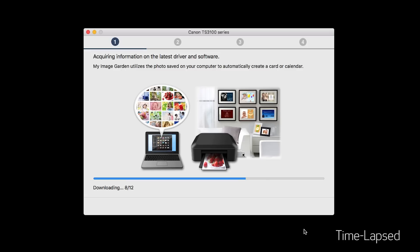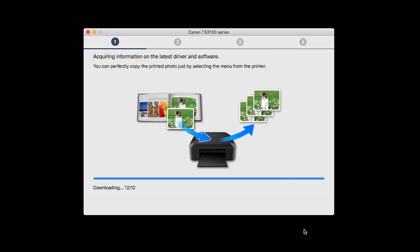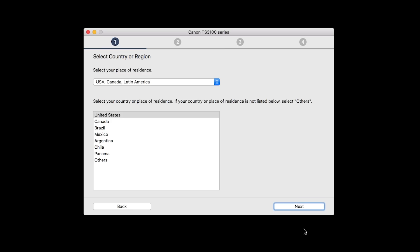The installation program will attempt to acquire information about the latest drivers and software updates. This may take several minutes. Select your place of residence and click Next.